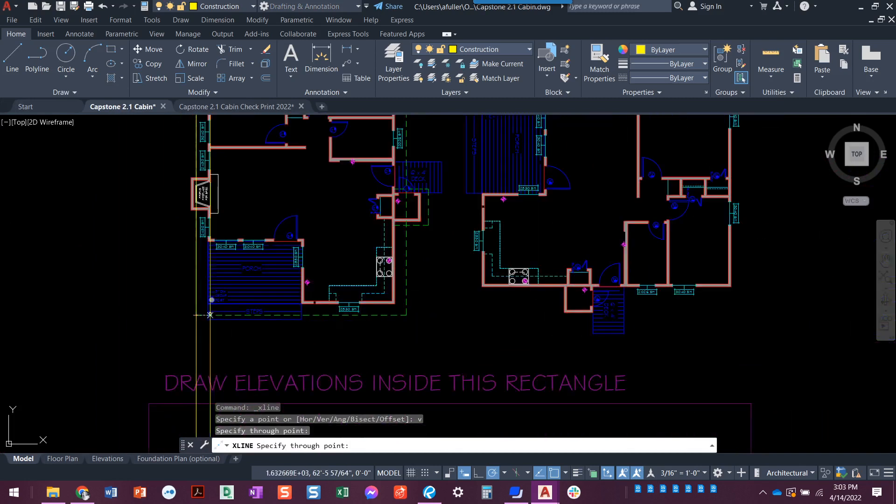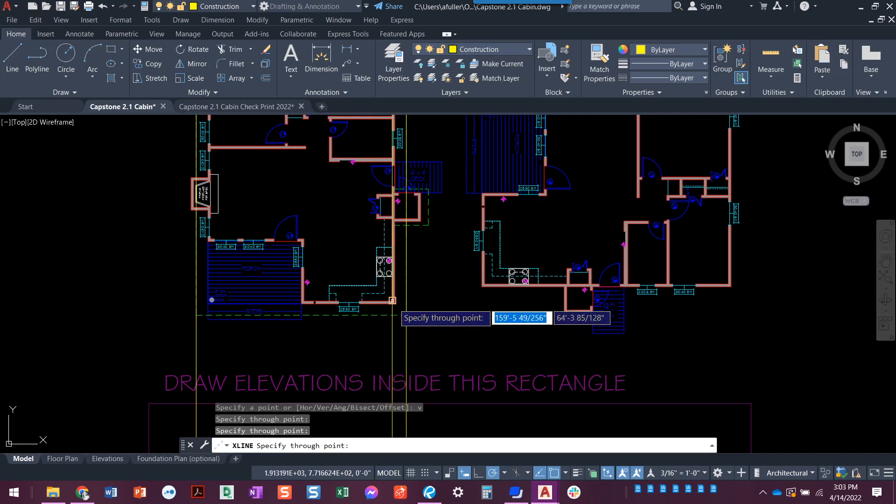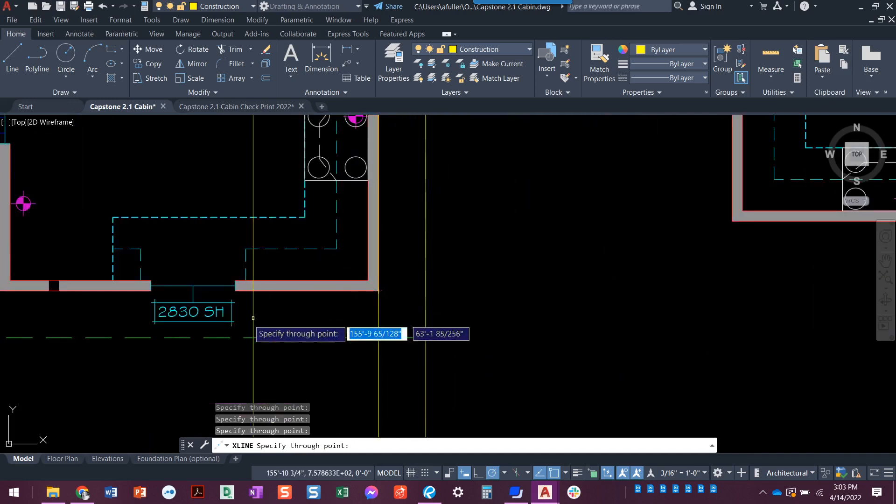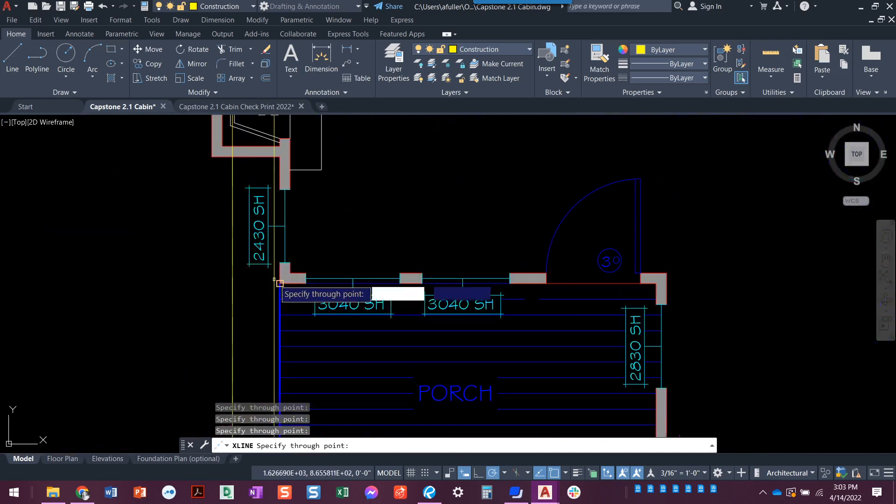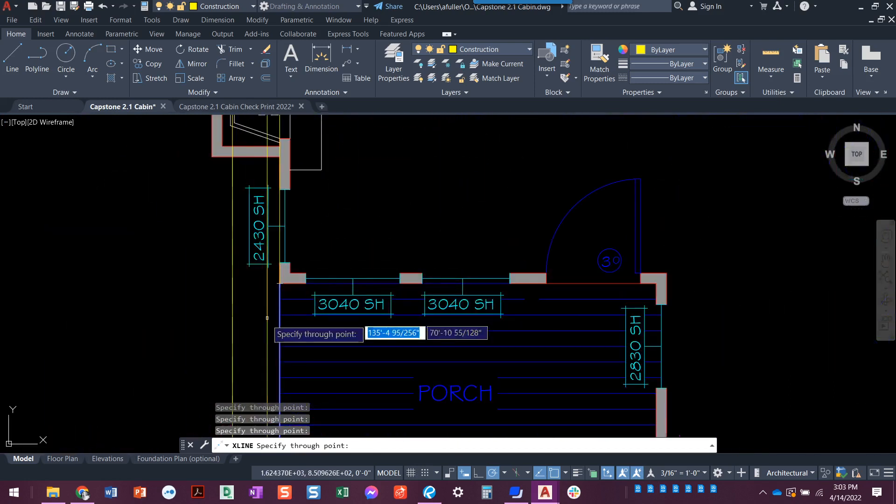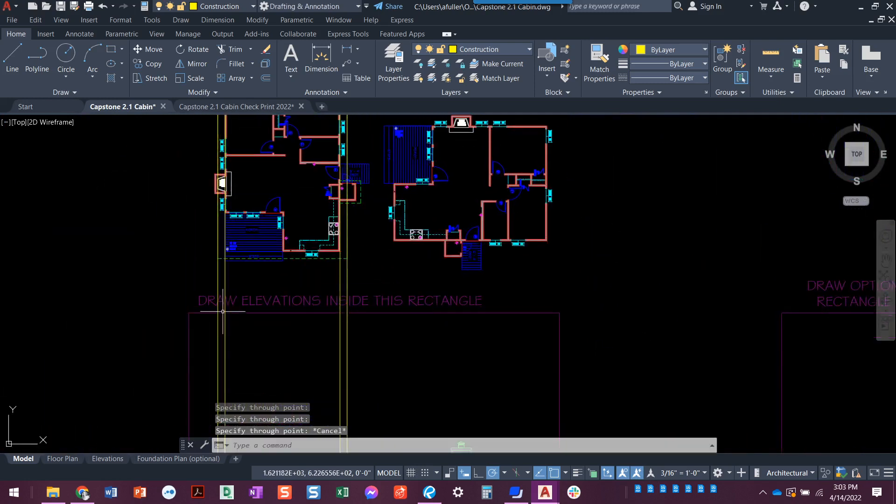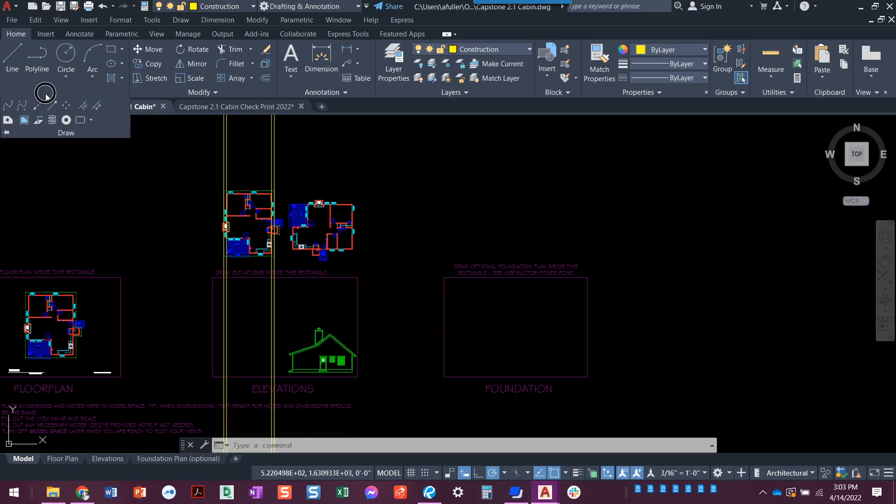We're going to take the roof overhang so we can see from the front view how far over our roof is going to hang. And then we're going to take the corners of the walls. So this wall right here, this wall right here, which lines up with that front porch. That looks good. Those are the only two lines we need to bring from the top at this point.